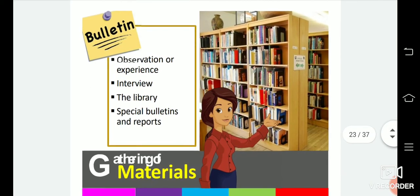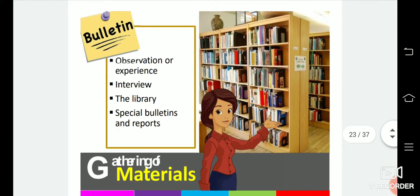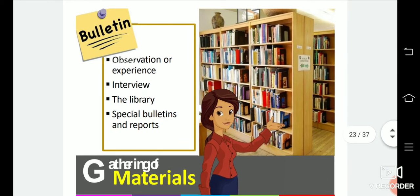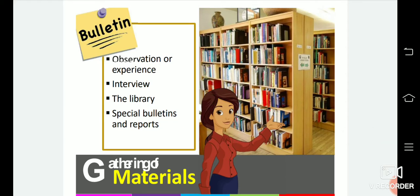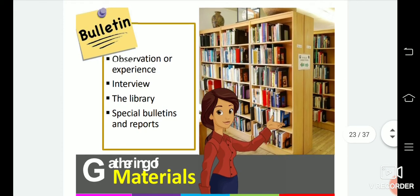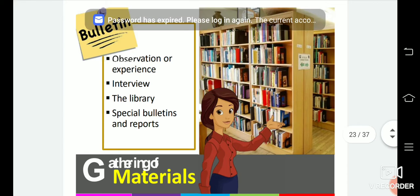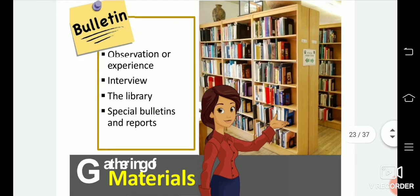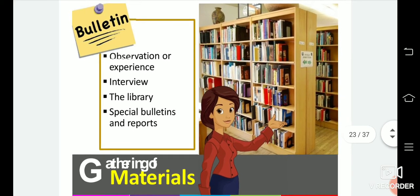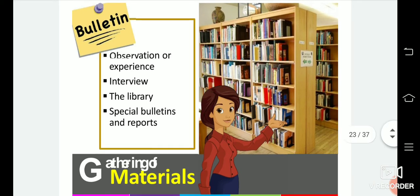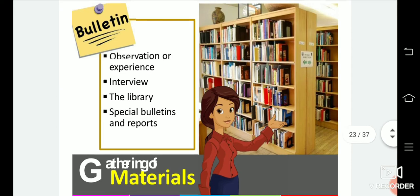Next, you need to gather materials through observation or experience. You need to gather your knowledge and your materials, then prepare interviews if needed, go to the library to see what it has, and look for special bulletins and reports. You need to have notes — use a bulletin board to make notes and sometimes a timeline to remind you.